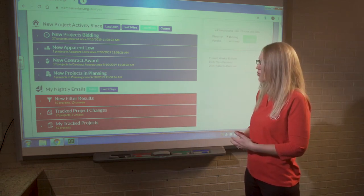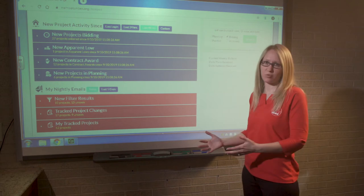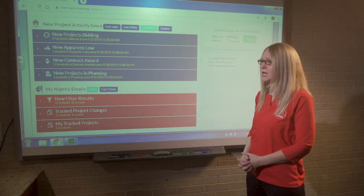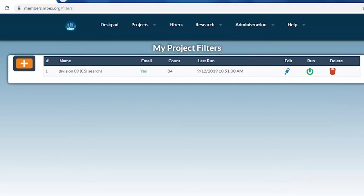Throughout the year, we might receive anywhere from 30 to 60 projects a day. So this is really the tool that's going to help you stay on top of that information so you don't get overwhelmed.